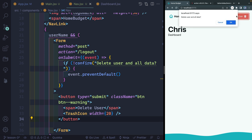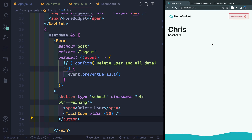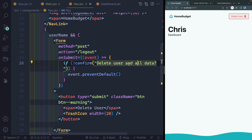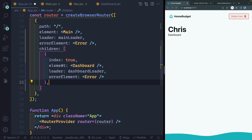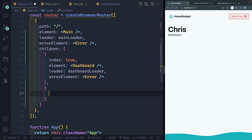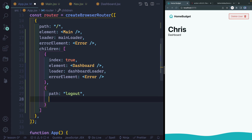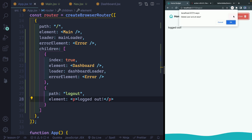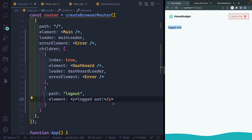So how do we actually handle what happens when I click OK and it hits this logout route? That's where actions come in with React Router DOM. The very first thing I need to do is set up something for that route, and we can set it up as a child route inside the children array. I'll say path: 'logout'. This path should be hit anytime I click 'Delete user'. I could add an element like a paragraph saying 'logged out'. Now if I click OK, I get logged out — and you can see it's showing as a child element of this main path because I passed it in as one of its children.